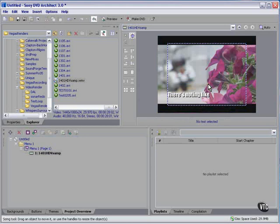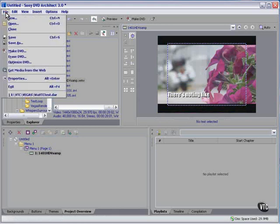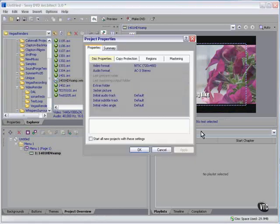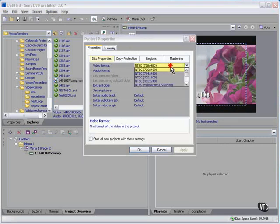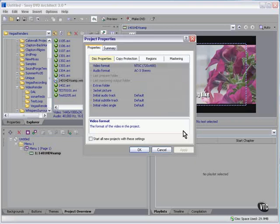But this looks suspiciously like 4x3 framing, not 16x9. Video format. Okay, we'll go here and we'll just select HD. Right? Not so fast. Can't be done. Not there yet.